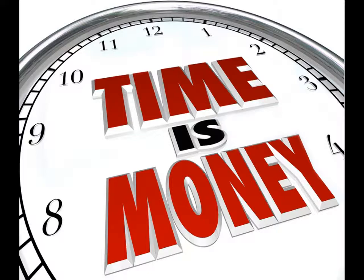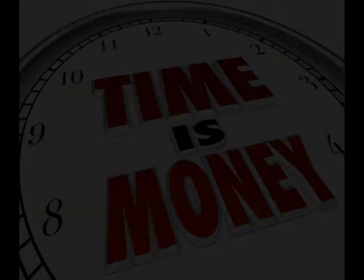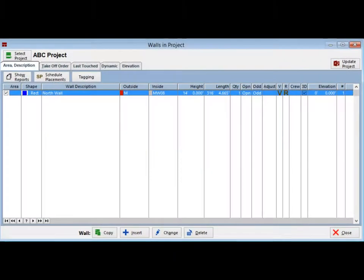To begin, you will need to return to the Walls in Projects screen. At this time, you should have just the North Wall listed on this screen.